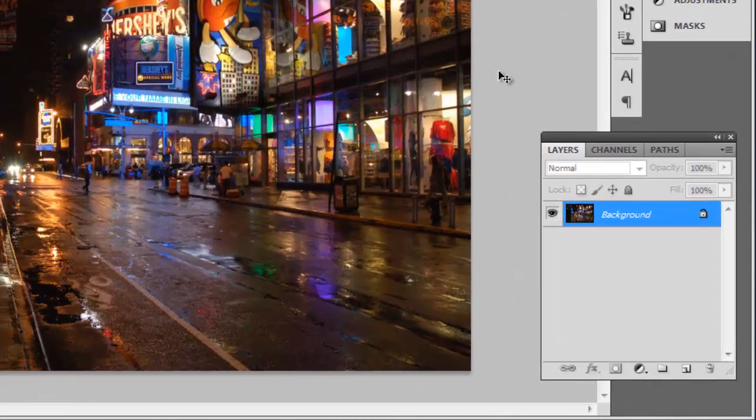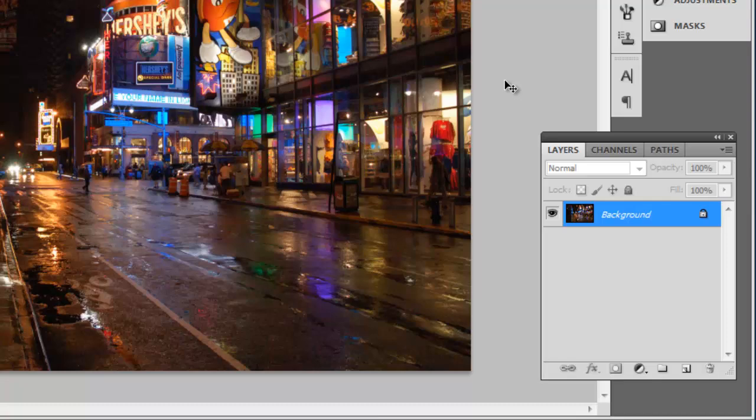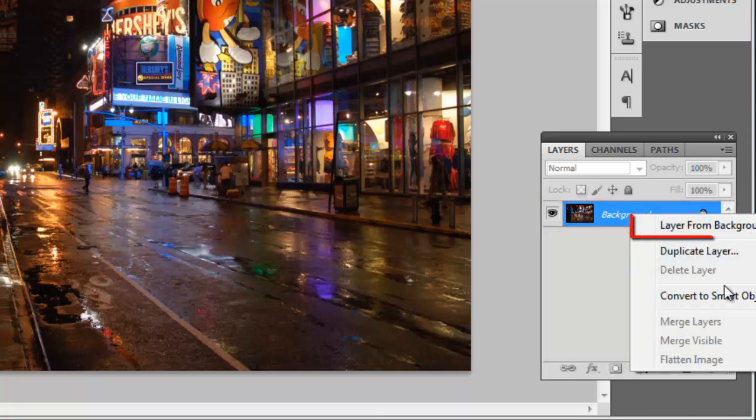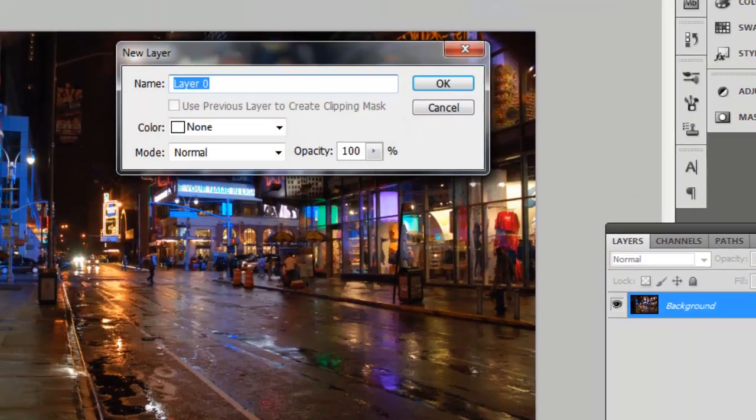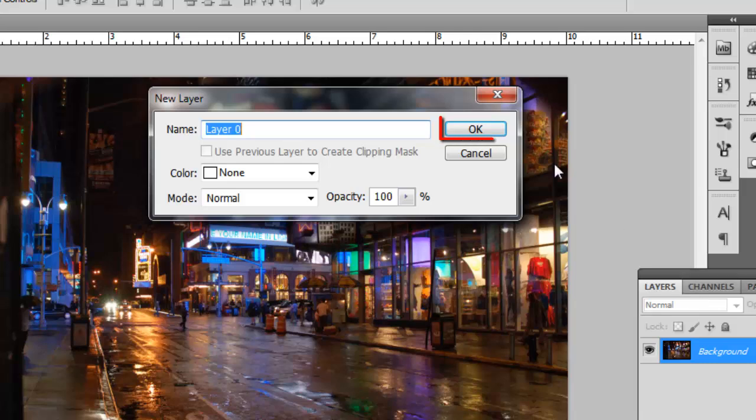In the Layers window on the right, right-click on the Background layer and click Layer from Background. In the window that appears, click OK.